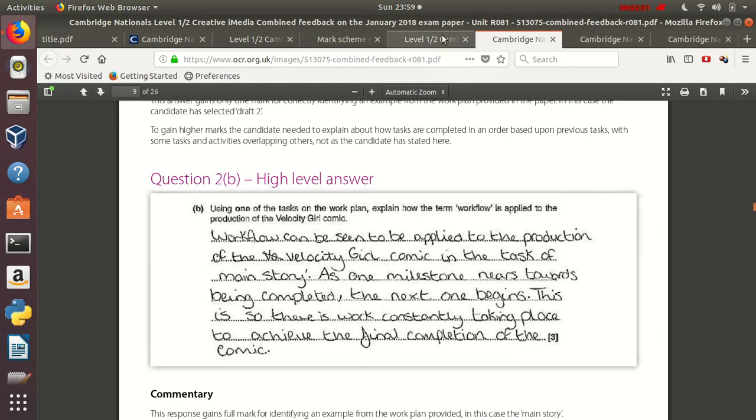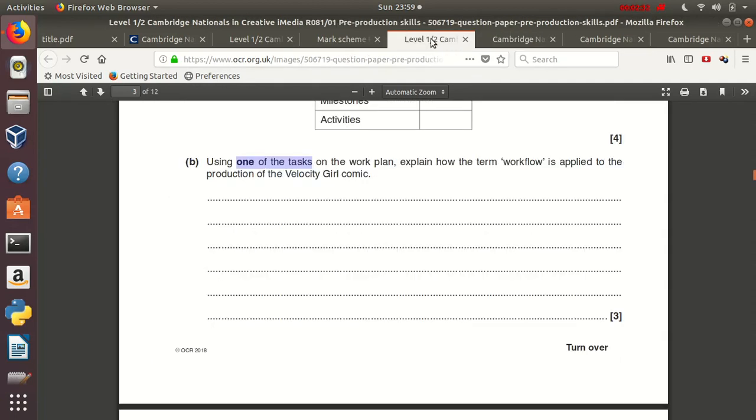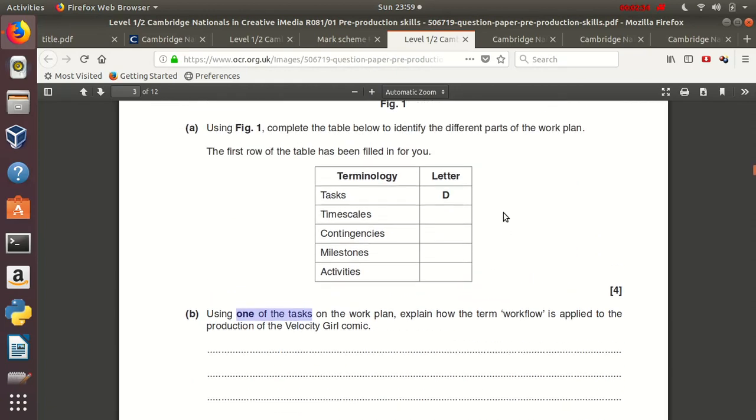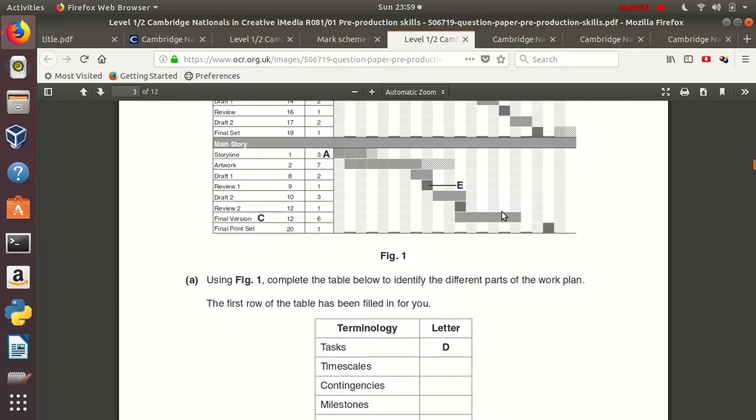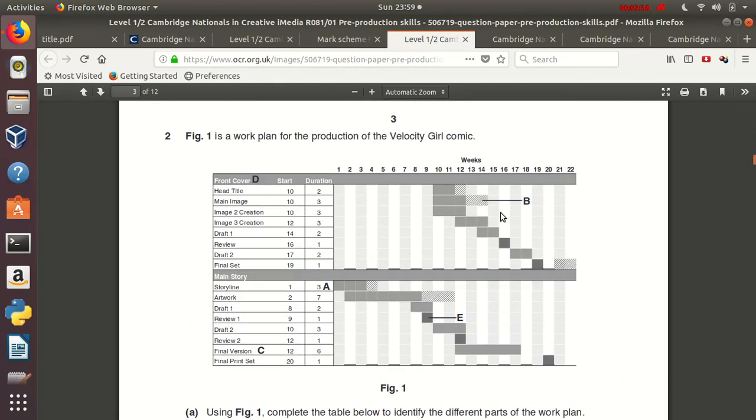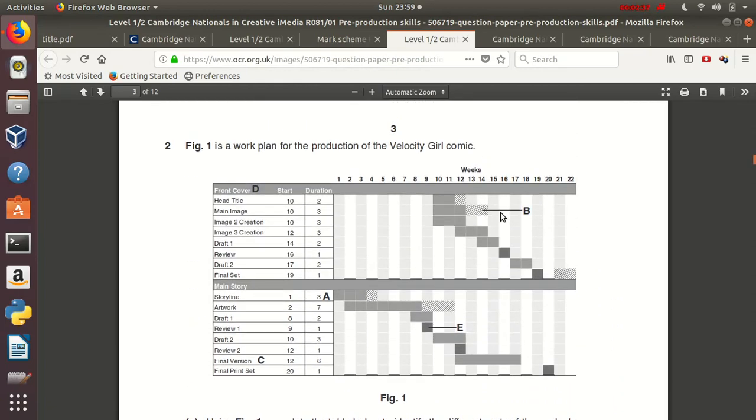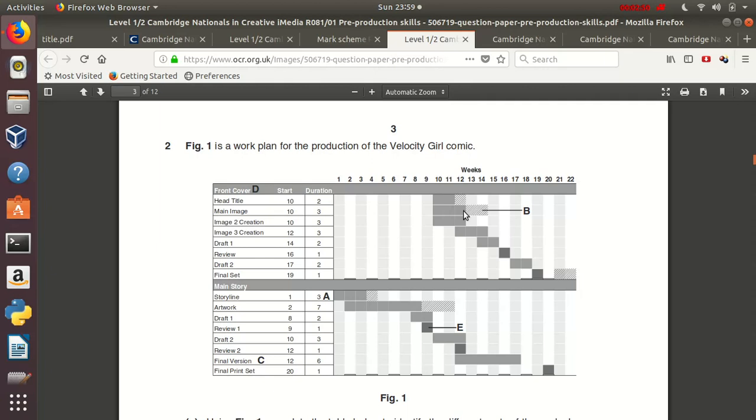If I go back to the exam question and scroll up a little bit, here is our work plan. The main task was, let's say, main image over here. And as you are working on main image towards the end of this task on week 12, you can see that at the same time, image recreation is starting. So this is an example of a workflow, as the student explained, because while you finish one task, the next one starts.